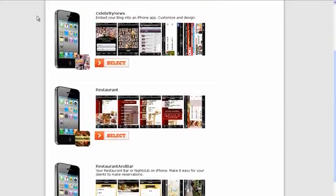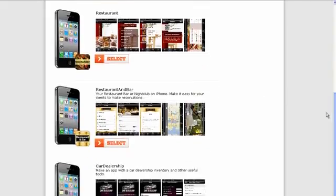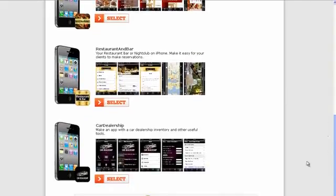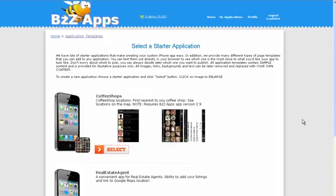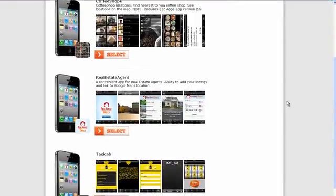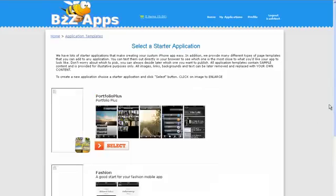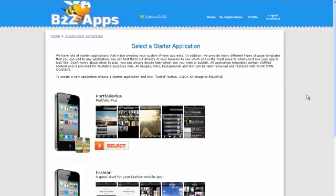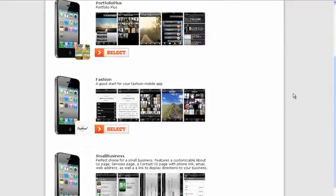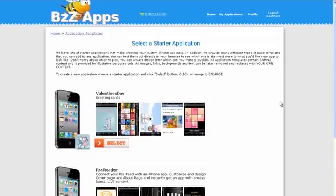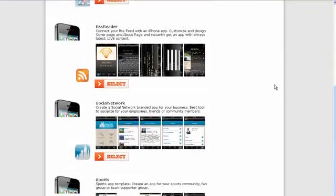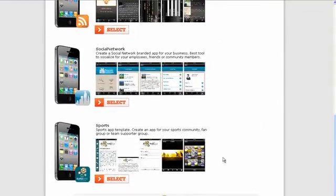There is a niche app such as Celebrity News, which is what we're going to use today. There's restaurant apps, car dealership apps, real estate apps, coffee shops, taxi cabs, health and fitness. If we go through the list a bit further you'll find there's things to do with photography, fashion, Christmas card apps, Valentine's Day templates and sports.